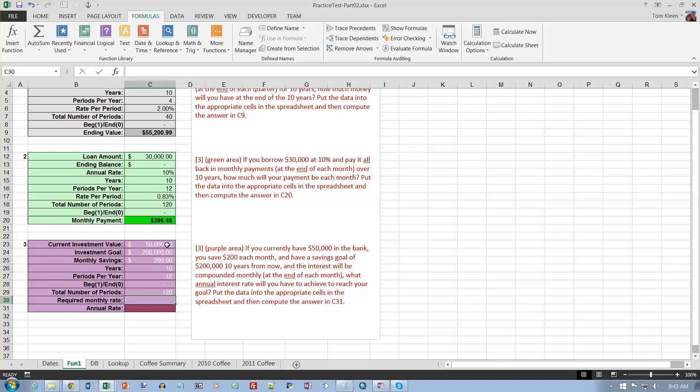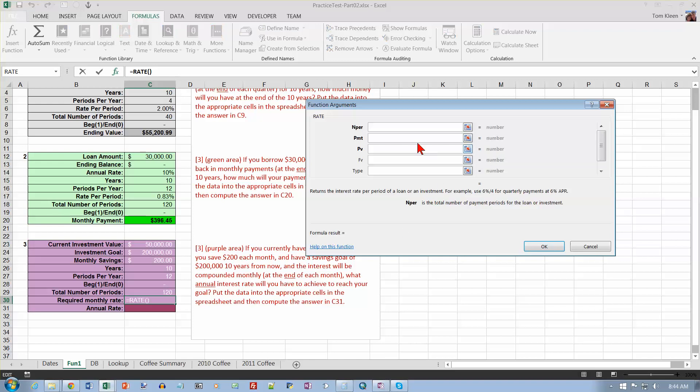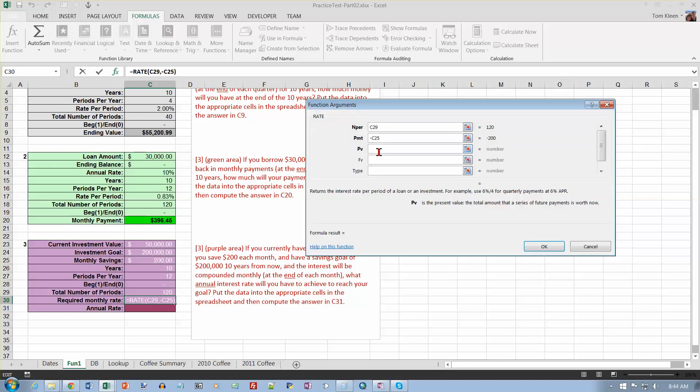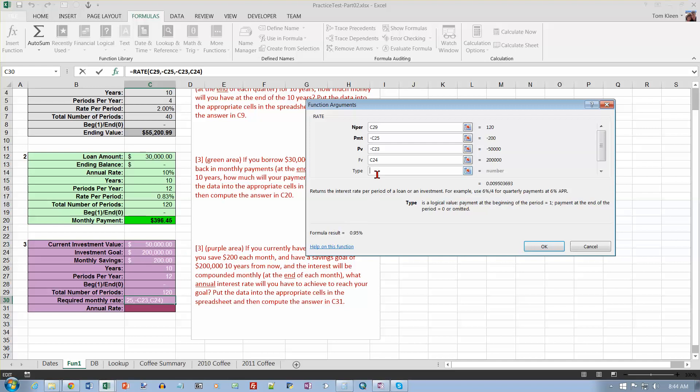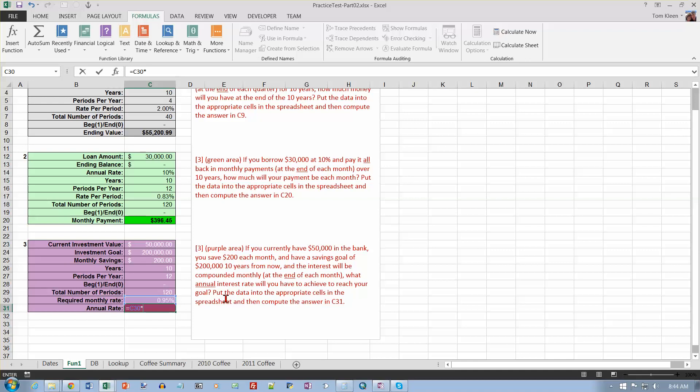And we need to find out the rate. So that's going to be the RATE function. So let's go up here and scroll down, and there it is. Remember, this is going to give us the rate per period, too. So the number of periods is 120. Payment is always negative, so let's put a minus sign and then click on the 200. Present value in a savings problem is always negative, so click on the $50,000. Future value is my goal, and the type is zero, and click on OK. It's 0.95%. Now I have to get the annual rate, so I need to take that and multiply it by the number of periods per year, and I get 11.40%.